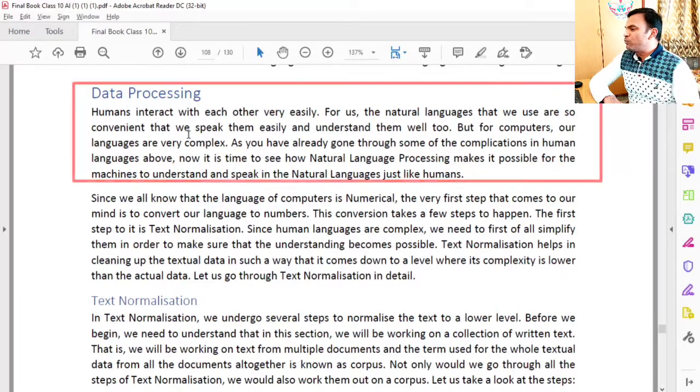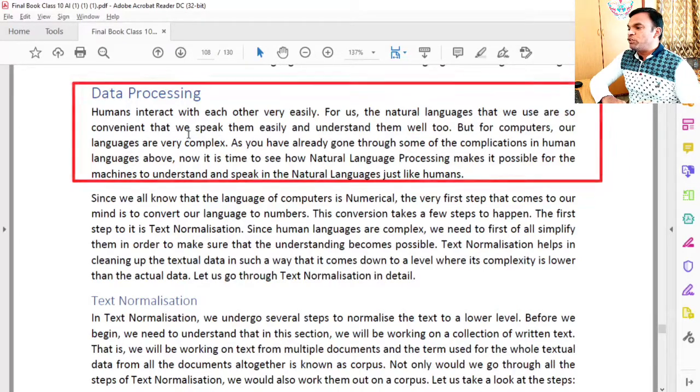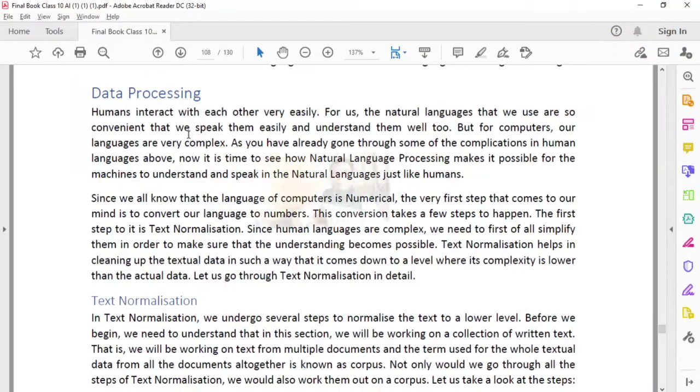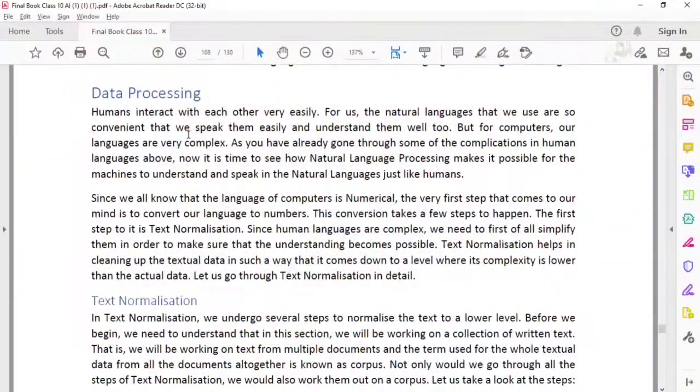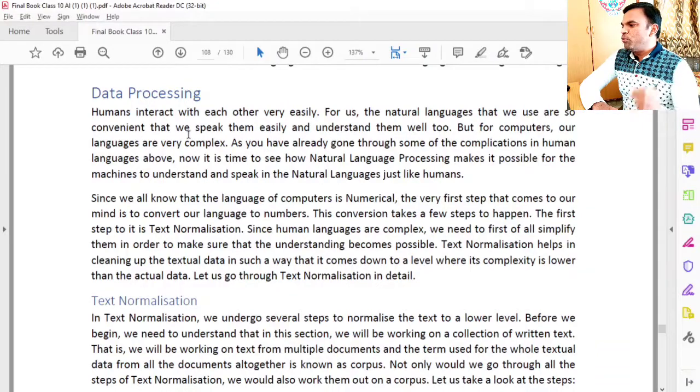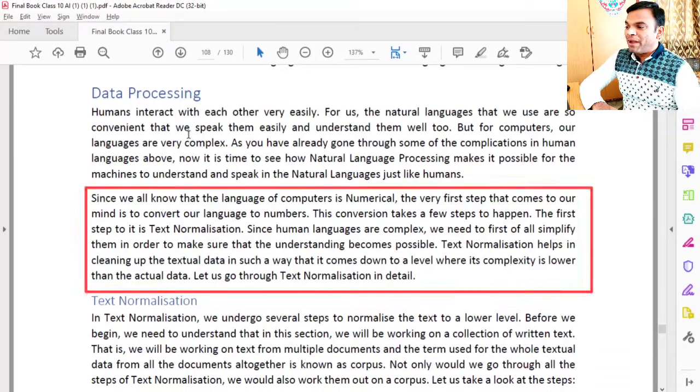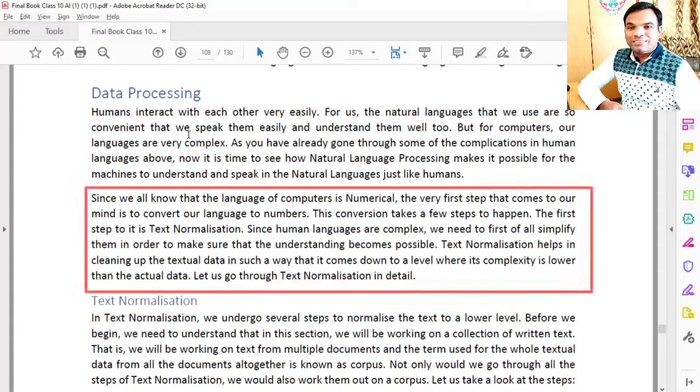Now it is time to see how natural language processing makes it possible for machines to understand and speak in natural language, just like humans. So for the machine to understand what we communicate in natural language, we process the natural language in the machine.